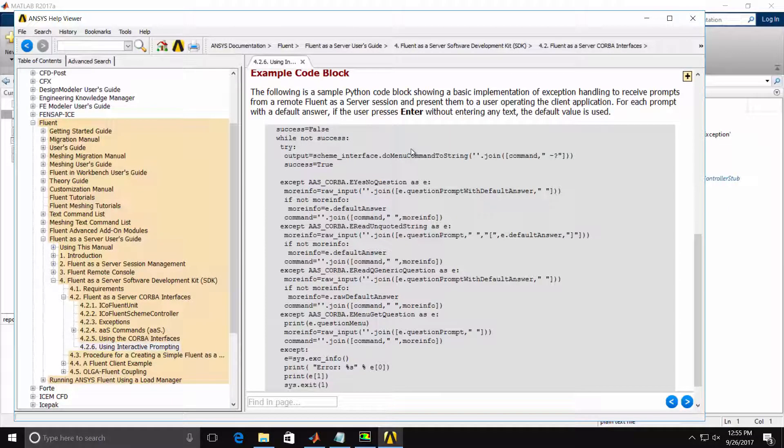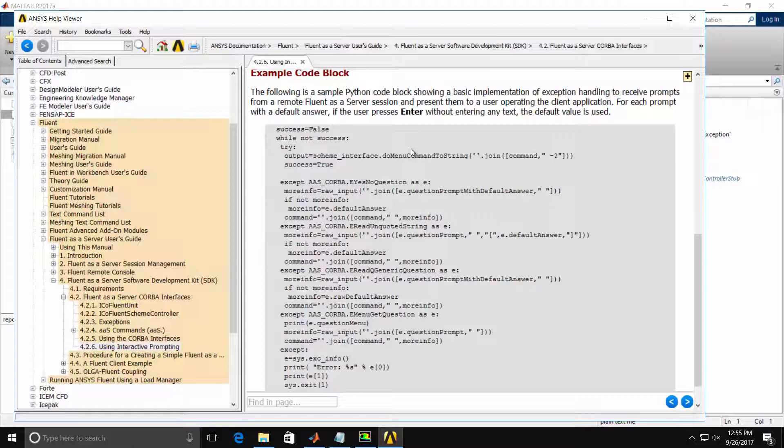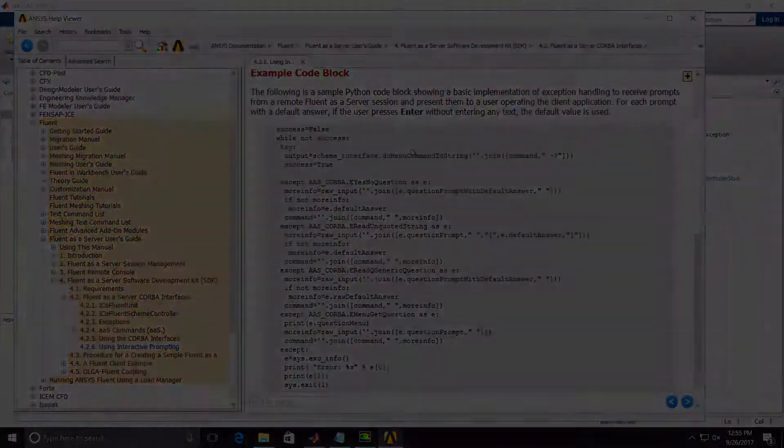This concludes the demonstration showing how Fluent prompts the user if an incomplete command is given and how to handle the exceptions from Fluent through scripting in MATLAB.